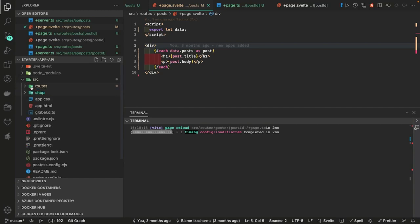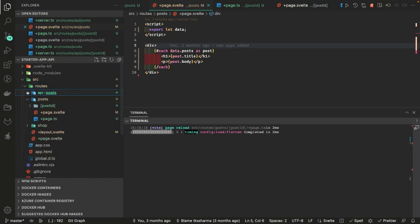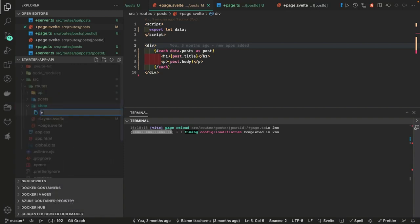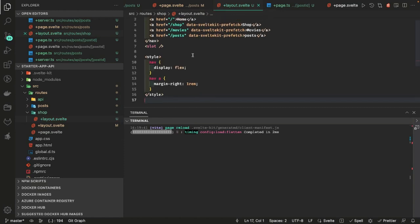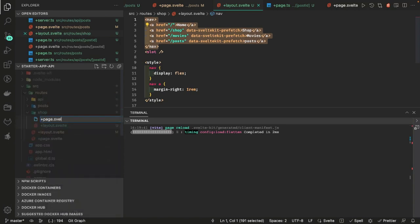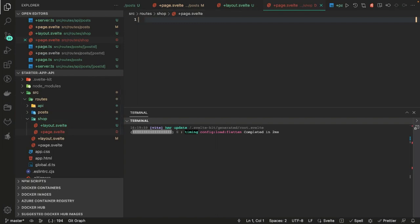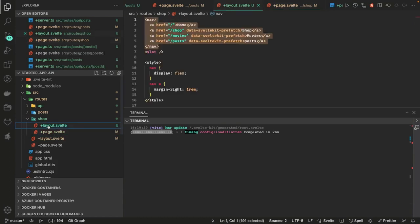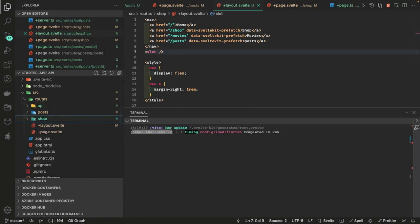Let's create another route inside routes — I'm creating a shop folder. These are the API routes: post, shop. If you want to create a custom layout for the shop you can do it — add plus layout dot svelte, define your template with a slot, and this is your navbar which will be available. Inside this you can create your component plus page dot svelte. Inside shop you can create further children, because in this layout you're trying to access movies, posts and so on.